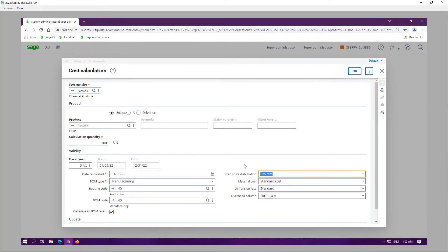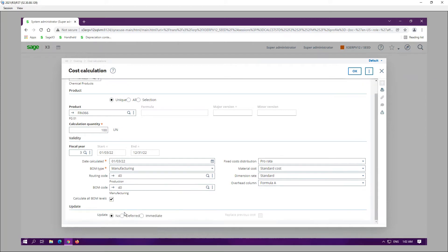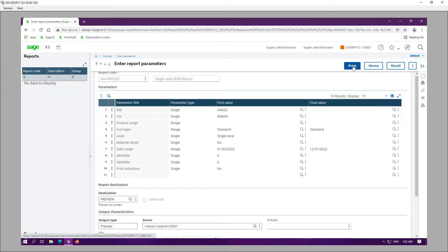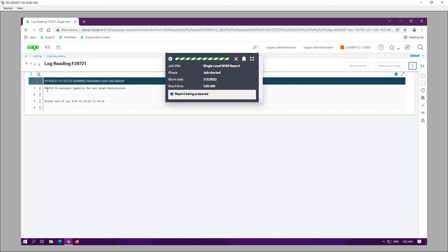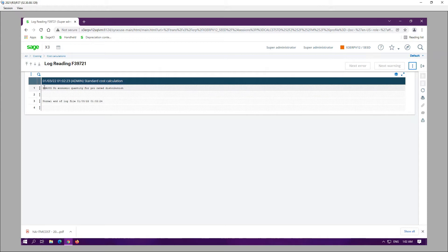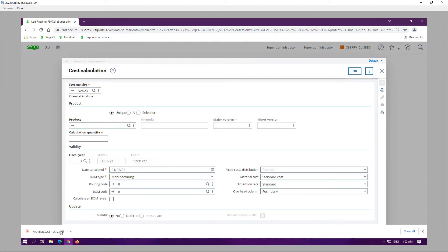The fixed cost distribution field is what I wanted to illustrate today. There are two options: pro rata and total. If I run the pro rata option and select the report for any item cost and preview it, I get a note about no economic quantity for the pro rata distribution — which is fine because this product is a phantom product, so there is no economic quantity.